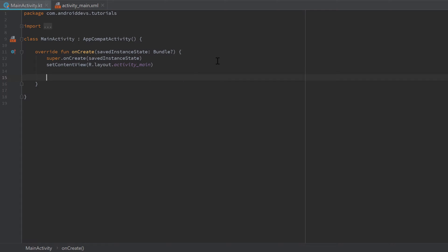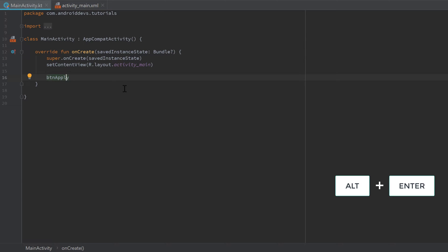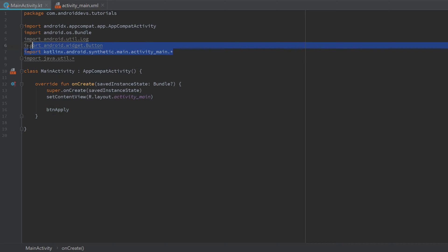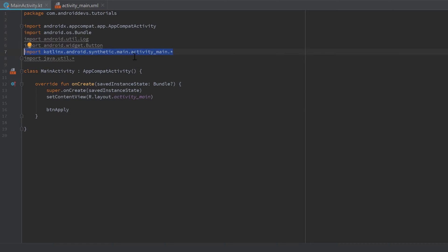In Kotlin we can directly call the button by its ID — just write 'button_apply' directly. You'll see a line under it indicating you need to import it. Press Alt+Enter to import, and Android Studio will add 'kotlinx.android.synthetic.main.activity_main.*' to your imports. That asterisk means it imported every ID from your activity_main layout file, so you can use 'button_apply' directly in your code.